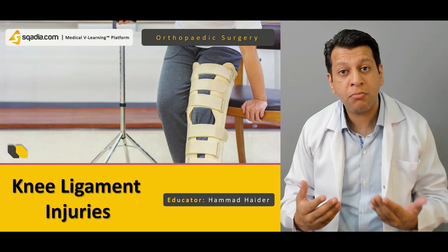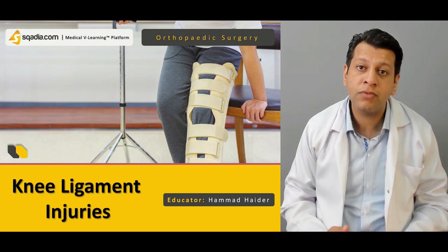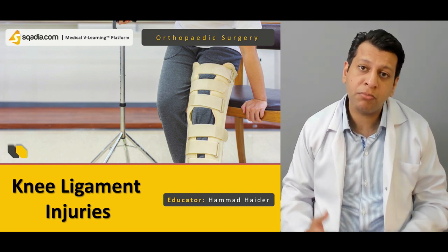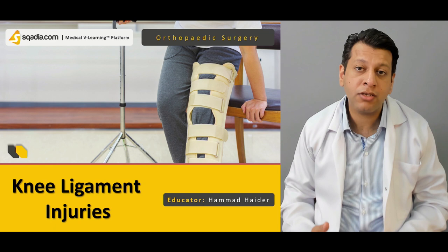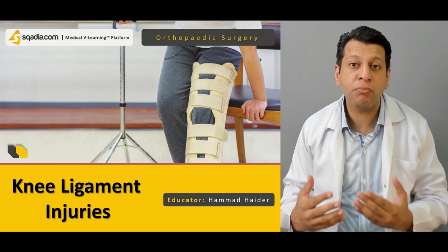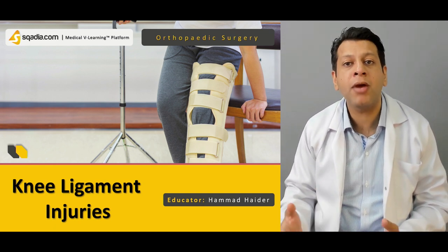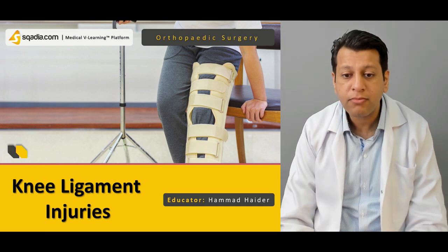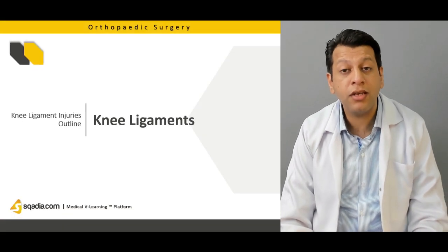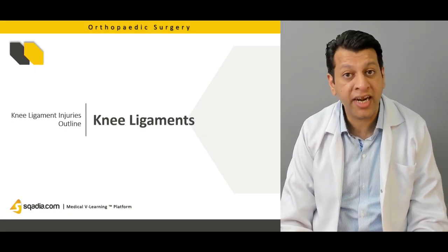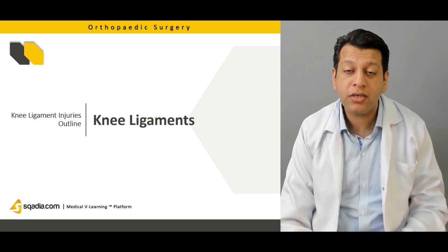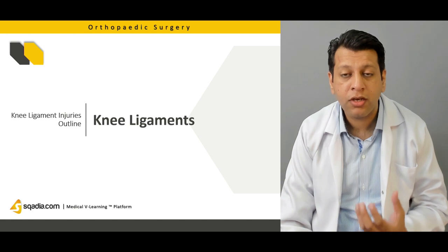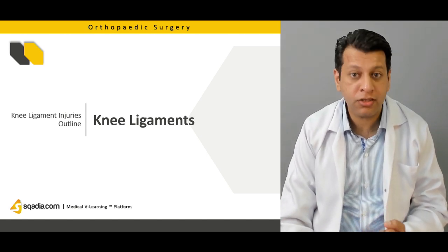When it's a multi-ligamentous injury it needs a lot of consideration in terms of rehab, treatment, and management — because a career is at stake, we need to promptly treat these injuries so they can get back and play at that level. In this section we'll be going through mainly the knee ligaments, briefly their anatomy, the different intracapsular and extracapsular ligaments, and the most important ones which need consideration especially when they get injured.